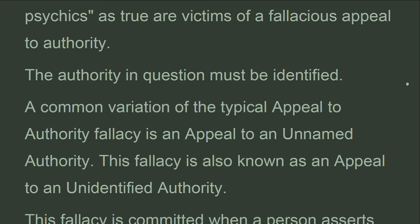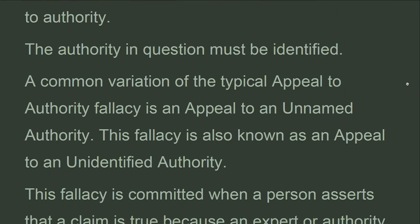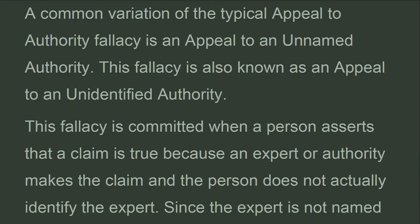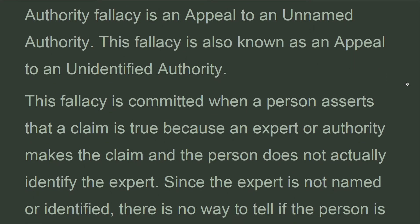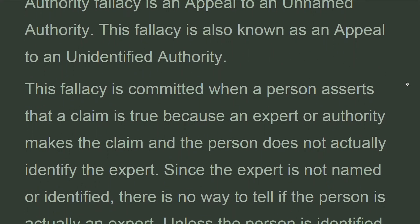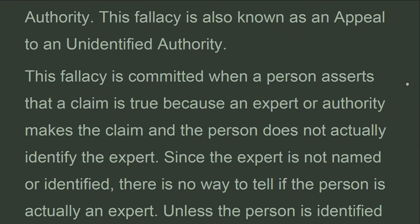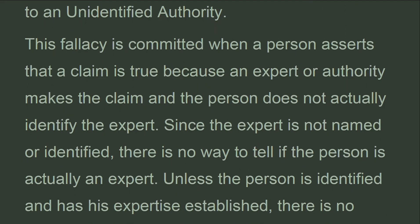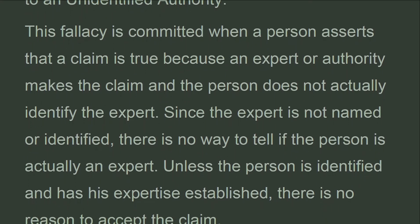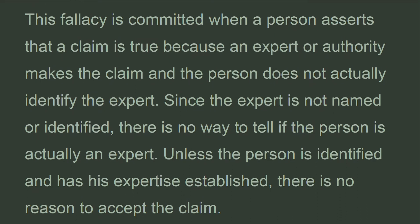Victims of a fallacious appeal to authority must have the authority in question identified. A common variation of the typical appeal to authority fallacy is an appeal to an unnamed authority, also known as an appeal to an unidentified authority. This fallacy is committed when a person asserts that a claim is true because an expert or authority makes the claim, but does not actually identify the expert.